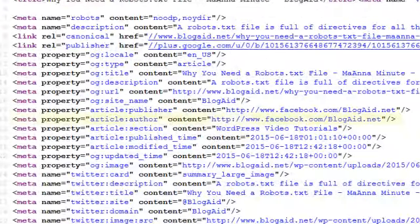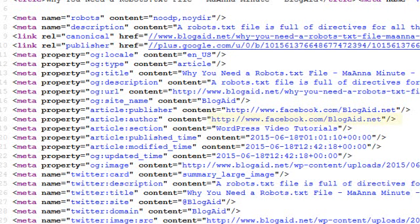What we're looking for is this line of code with the article:author property. If you don't see it, then you don't have the right code for this new feature. If you do see it, check the URL — it's set to my Facebook biz page. Now I'm using the WordPress SEO plugin to generate this and all other OG or Open Graph tags you see here, and that's what Facebook uses.